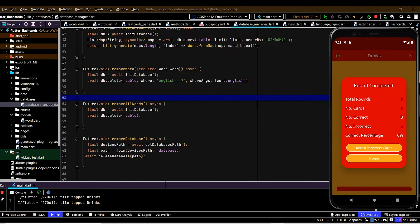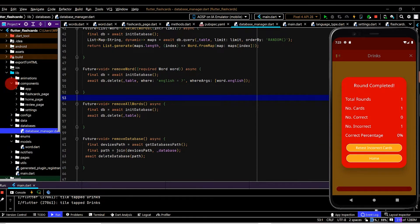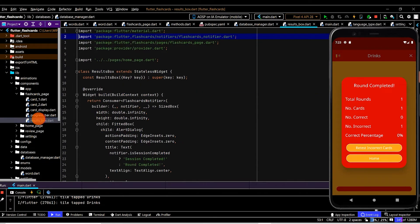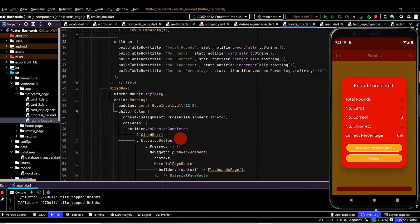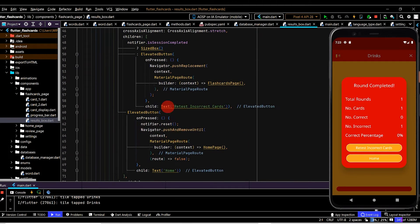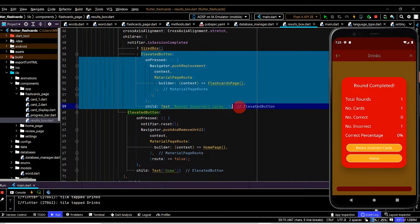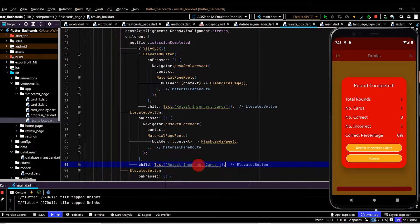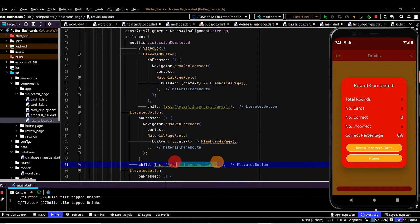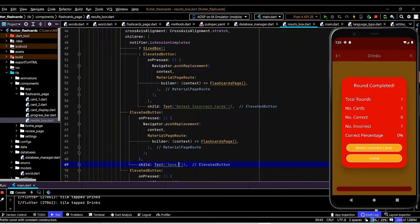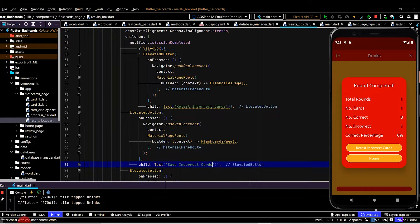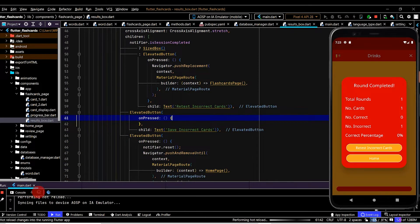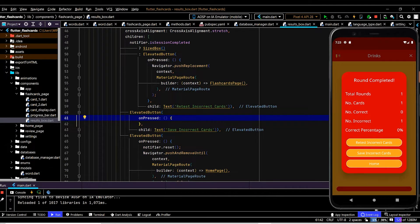So here we have drinks so we want to create a third button. Let's navigate to the results box, flashcards page results box. So here we have two buttons. Let's create the third button or copy an existing button, paste this in, update the title to save incorrect cards, delete the code inside the callback, hot reload and now we see a third button has popped up.